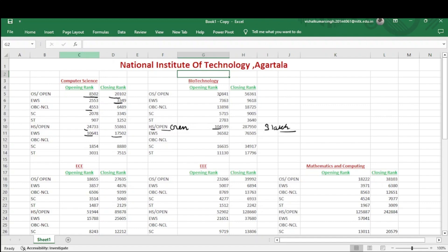For Biotechnology, other state open category, the opening rank is 30,841 and it goes up to 56,361. For EWS, 7363 goes up to 9618. Similar data is available for other categories as well. Note that EWS, OBC-NCL, SC, and ST figures are category ranks, while open category ranks are general ranks.